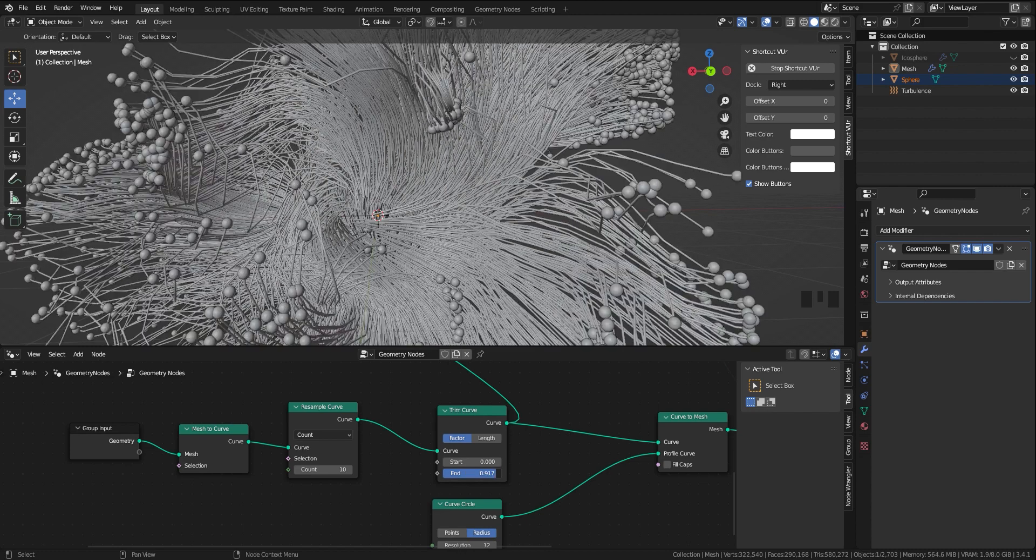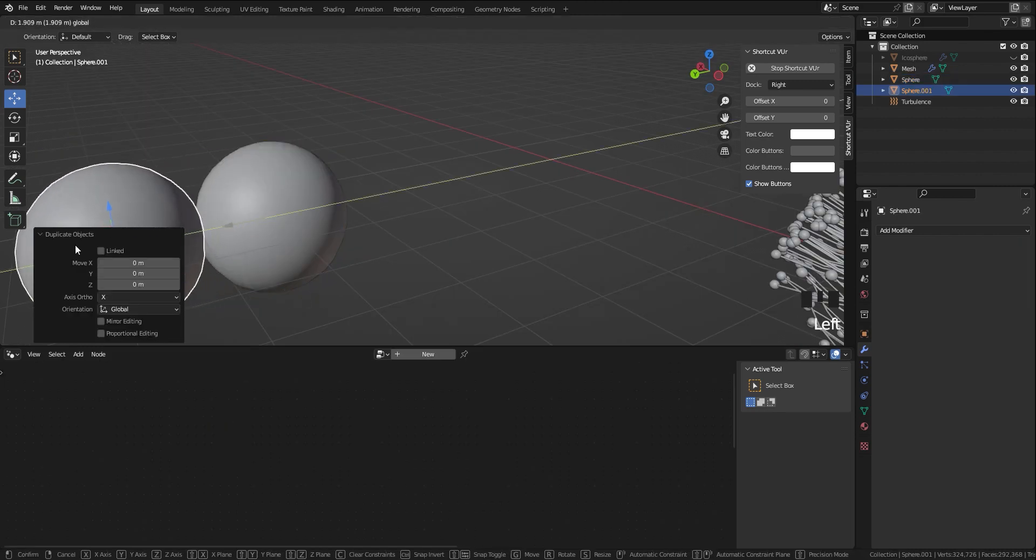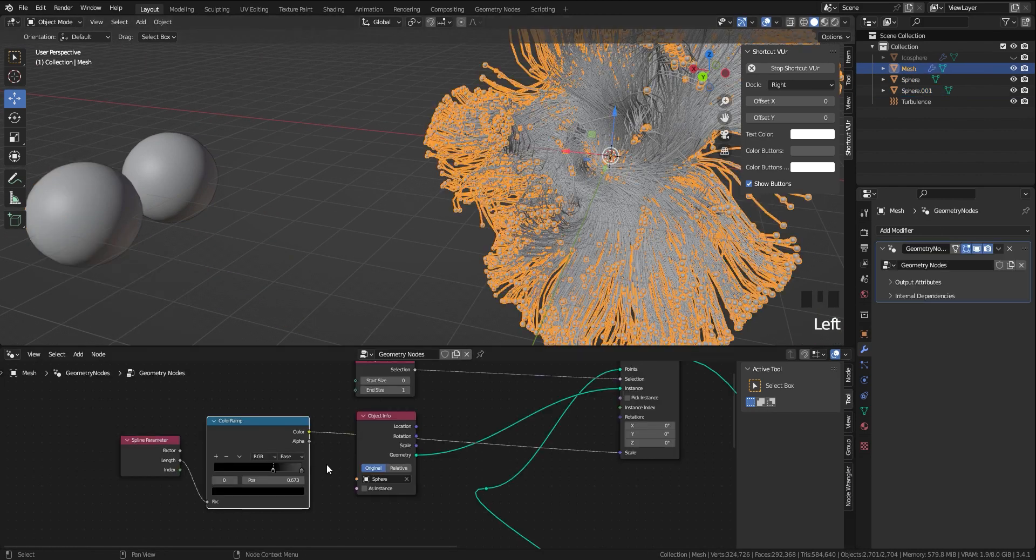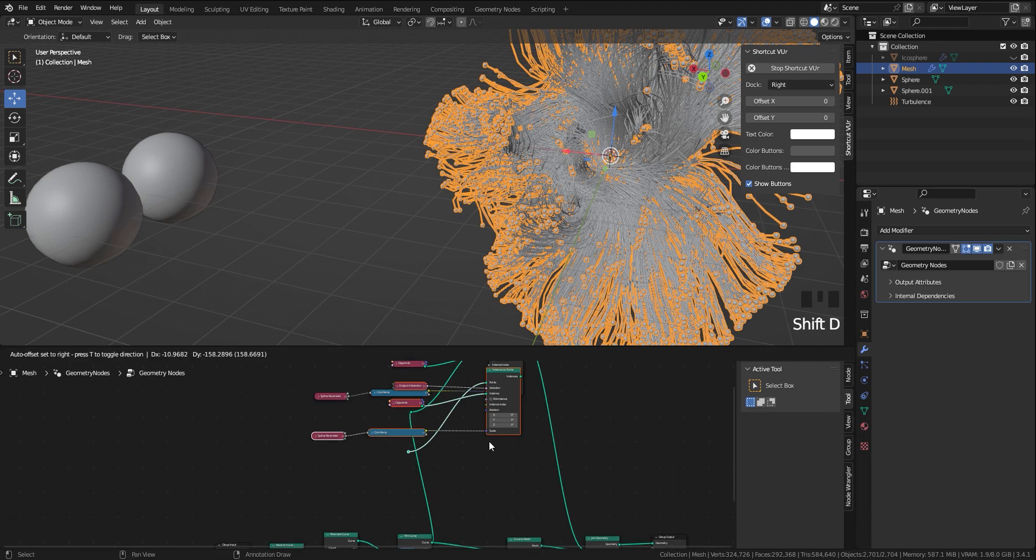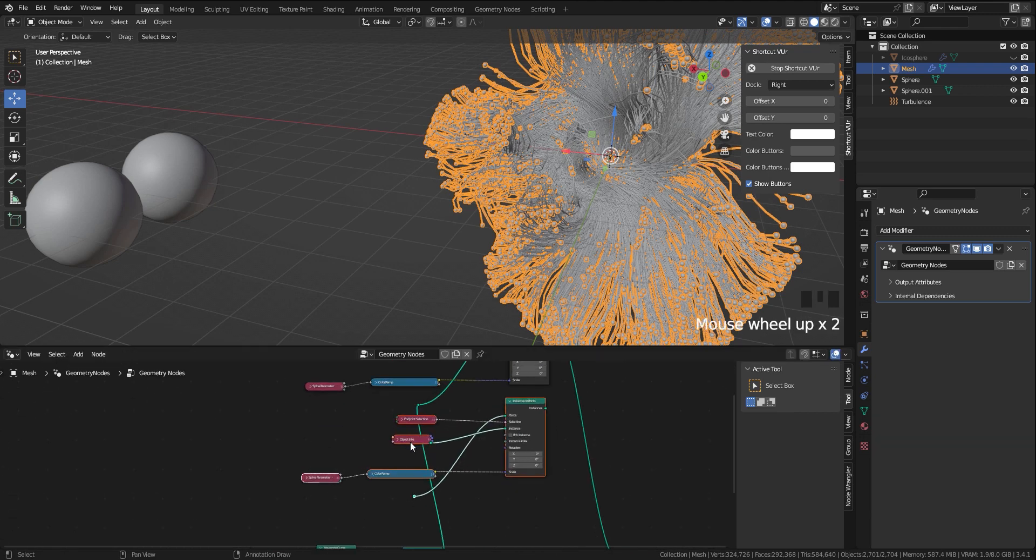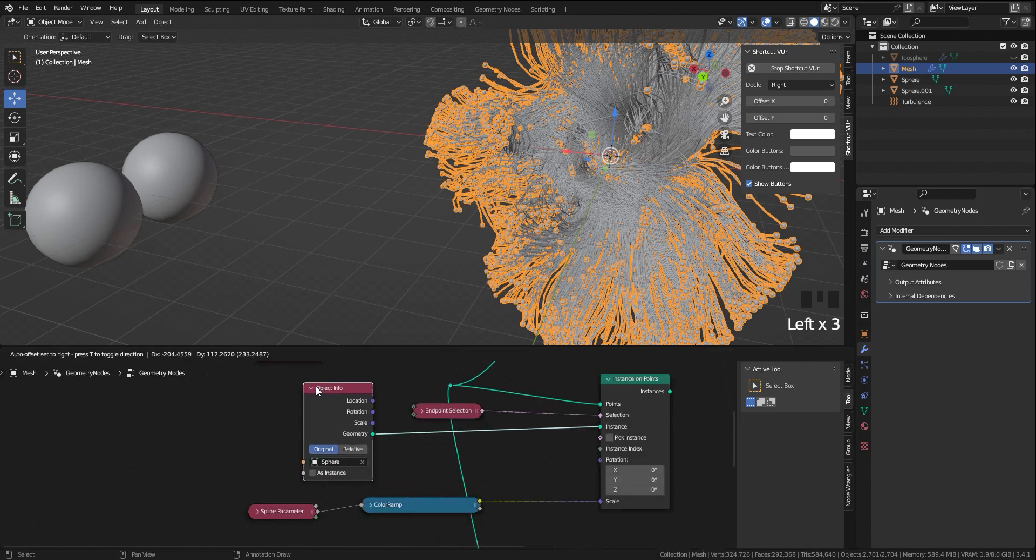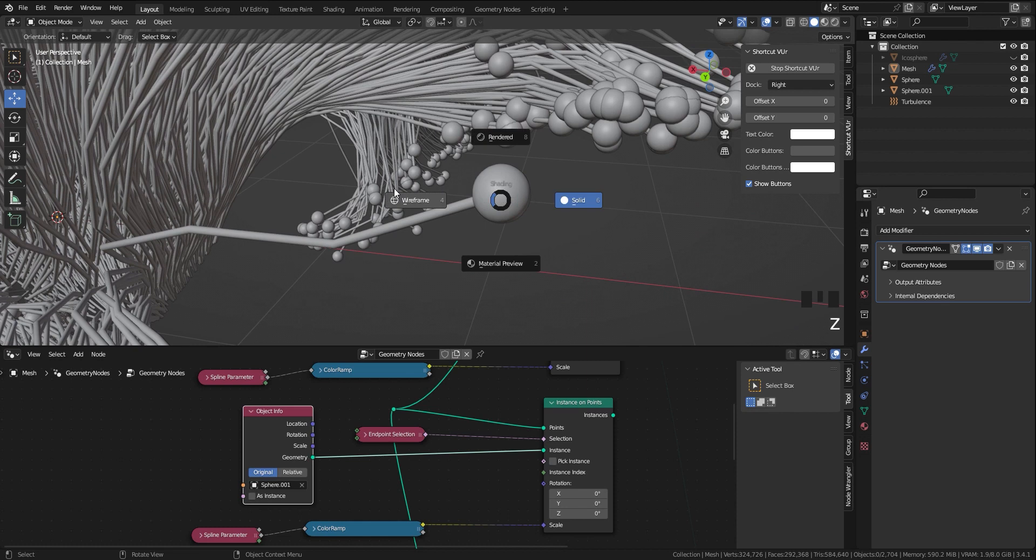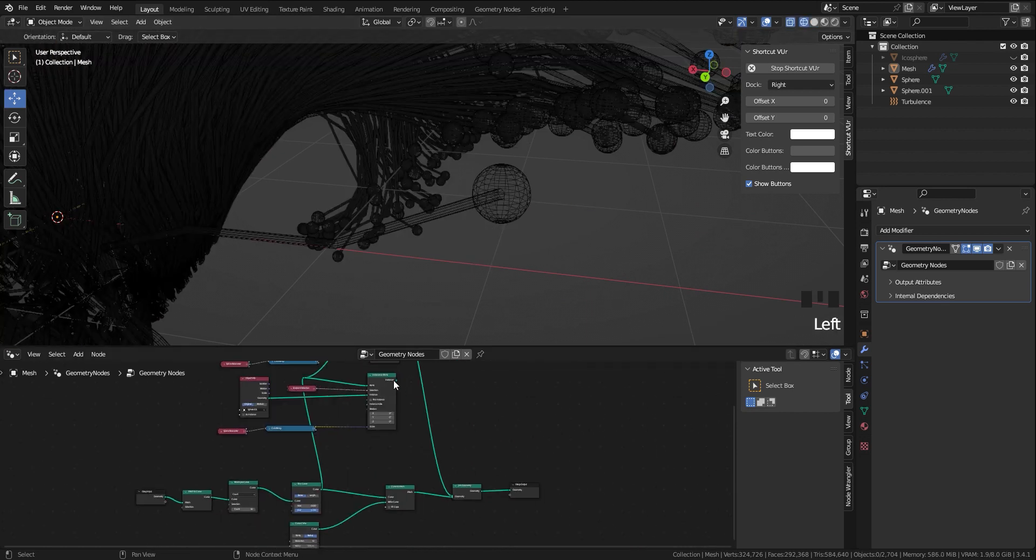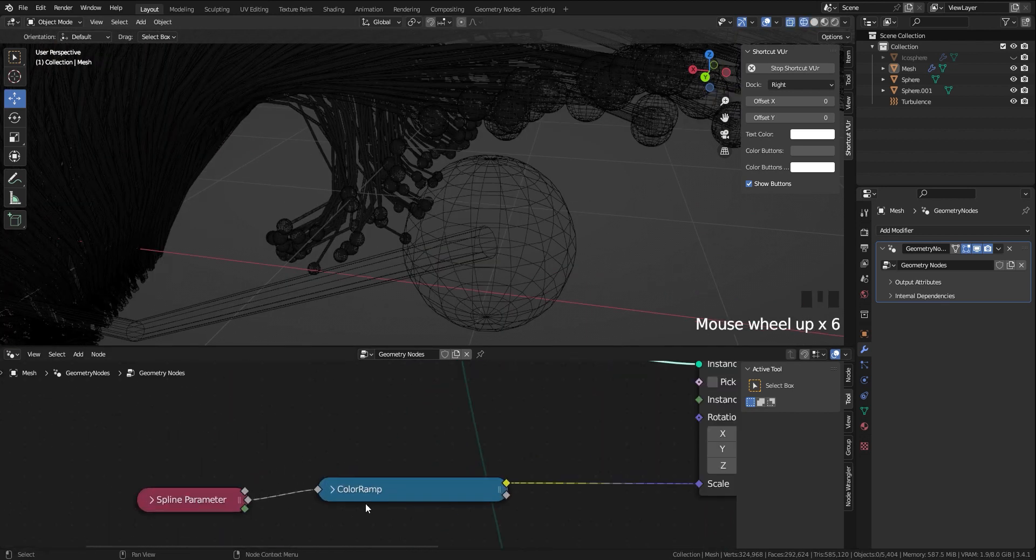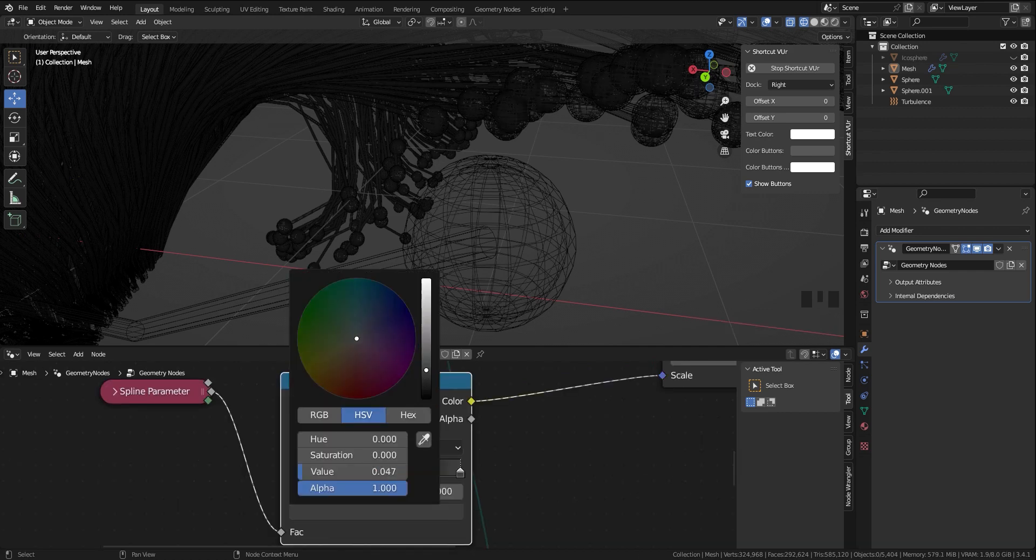To make the final result look better, I duplicate the sphere and also duplicate the nodes that we made for the previous sphere. In object info I select the new sphere and connect it to the join geometry node. In the color ramp I'll decrease the value to have a little bit darker gray. As you can see, it makes an offset between two spheres.